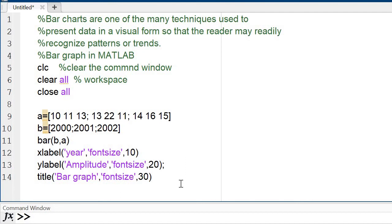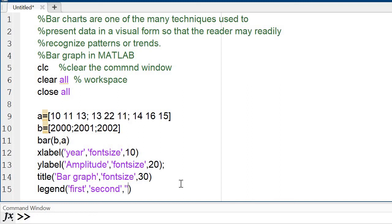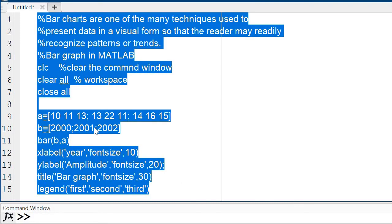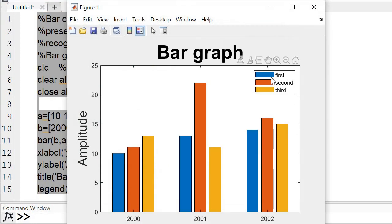Next is how to use the legend command. I have three values, so I write: legend('first', 'second', 'third'). This shows 'first', 'second', and 'third' labels on the figure. This is the legend command.